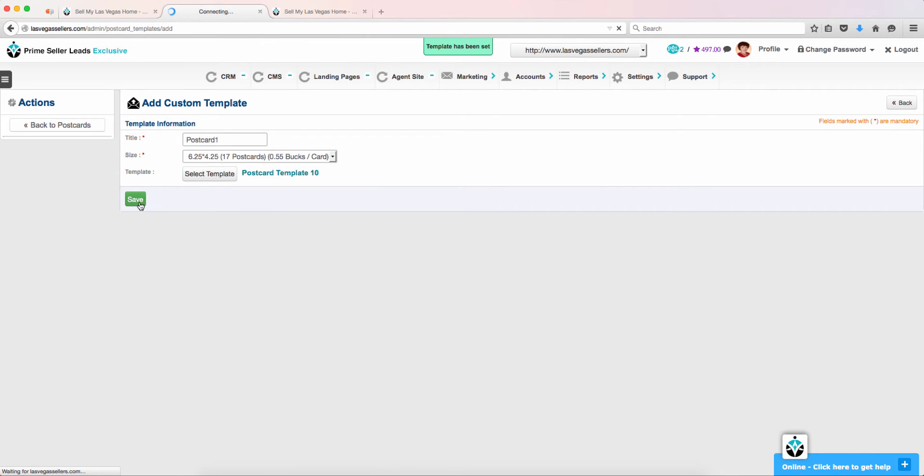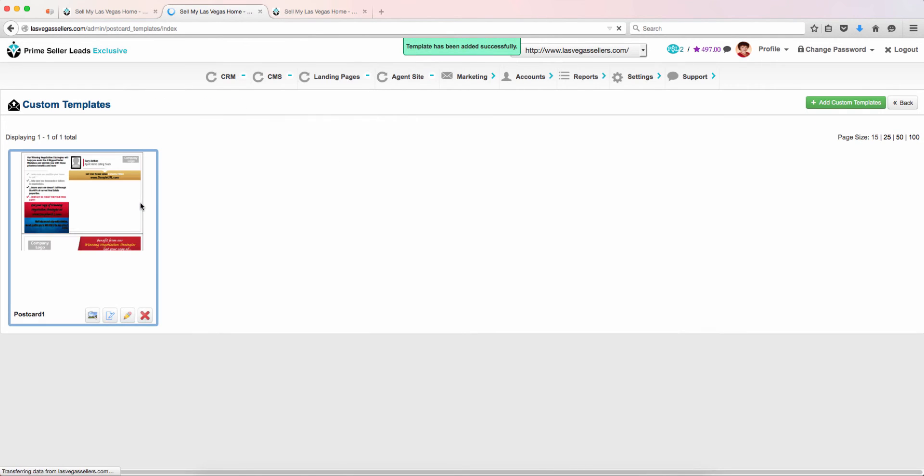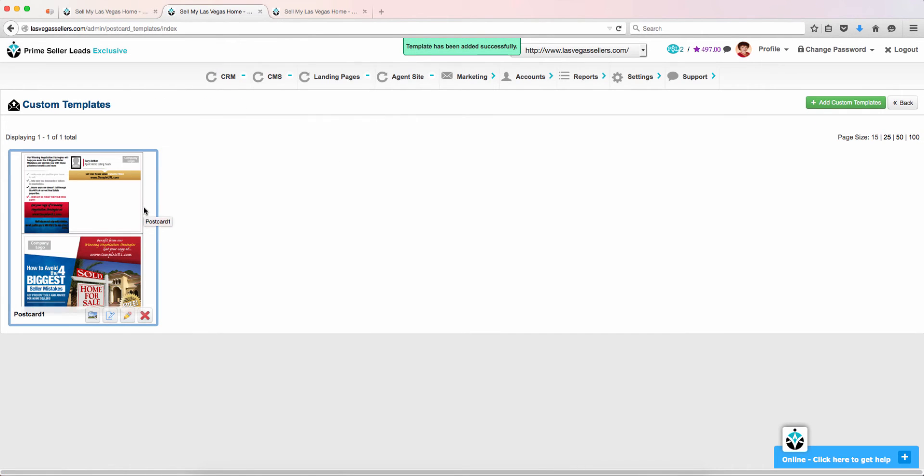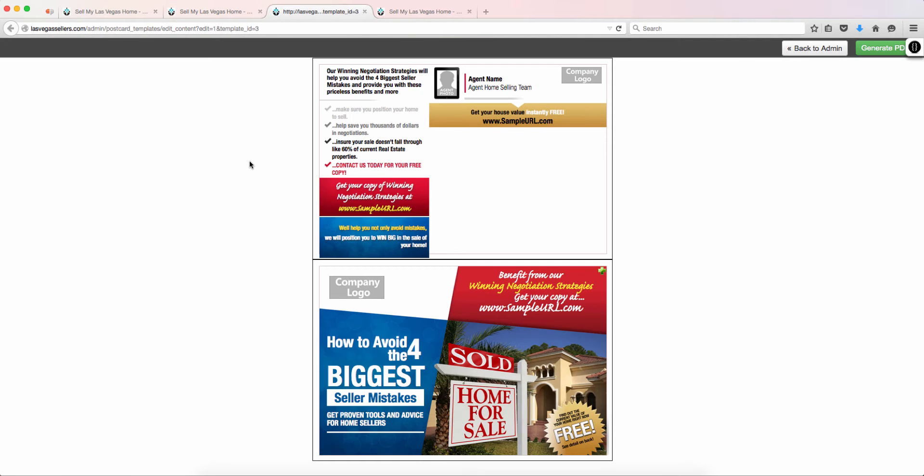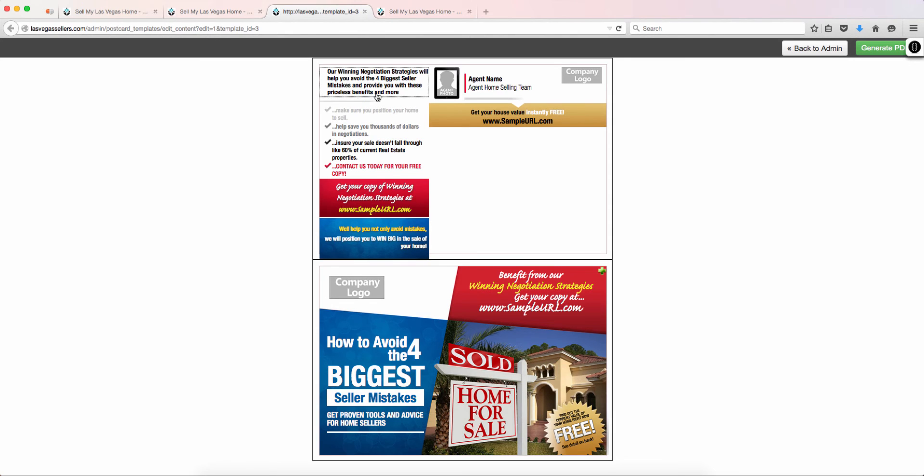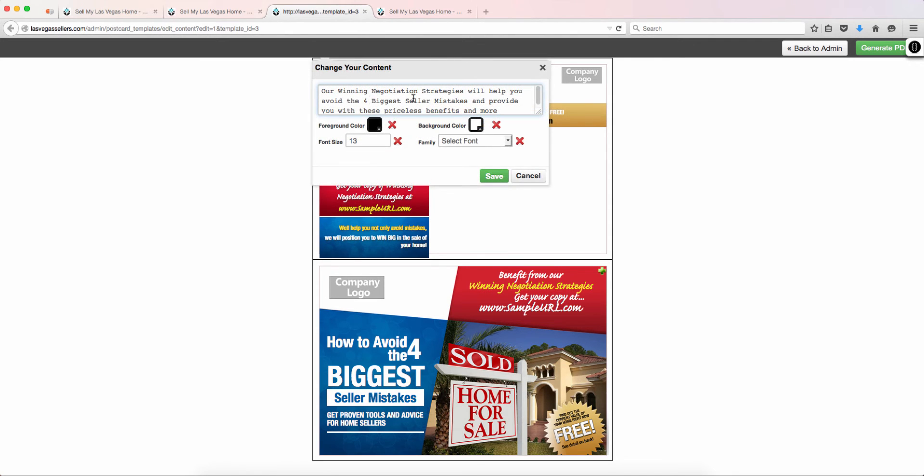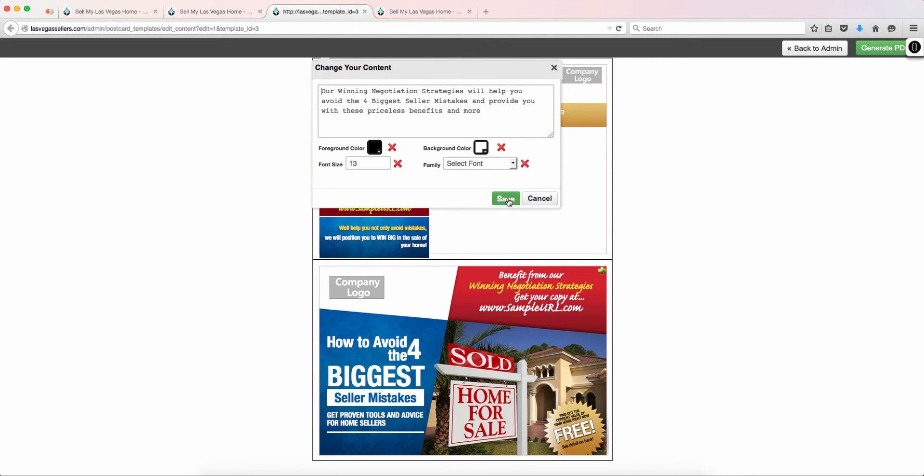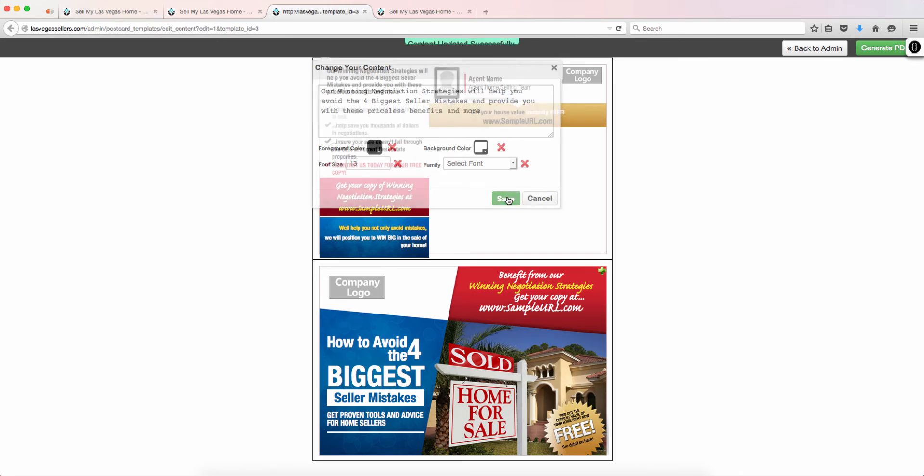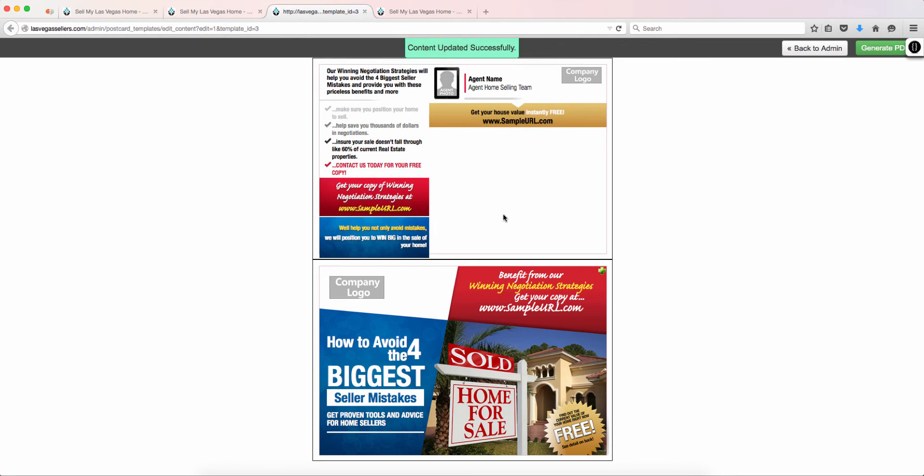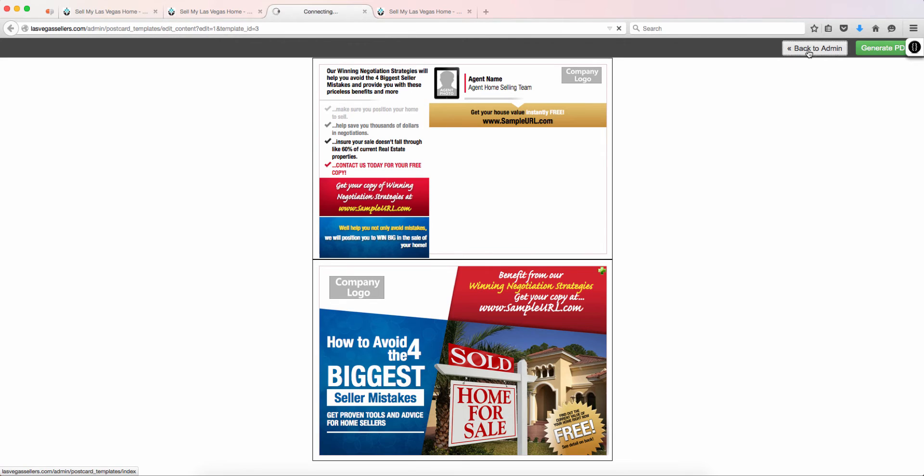To edit the template, hover over the template and you will see a blue paper icon with a pencil. Simply click on the portion you would like to edit and click Save. You can even add your company's logo. When finished editing the template, click Back to Admin.